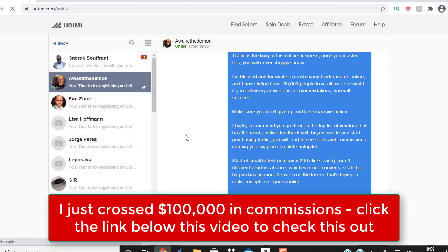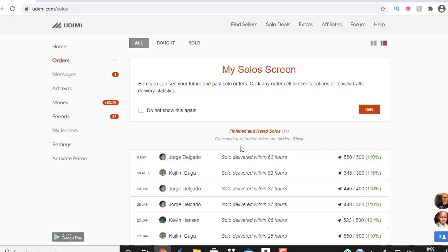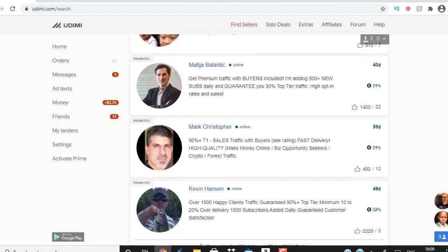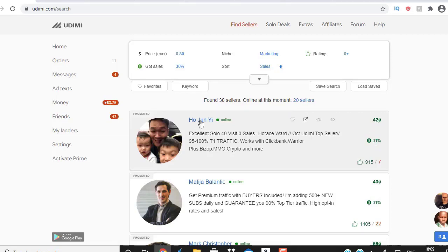So how do you use Udimi? There are two ways to find real quality buyers with real traffic. The first way — the shortcut path — is called 'Find Seller.' The criteria I use: price maximum 80 cents, got sales 30%, and sales marketing. I can see this guy has 915 positive reviews, a 31% buyer rate, and is charging 42 cents per click.